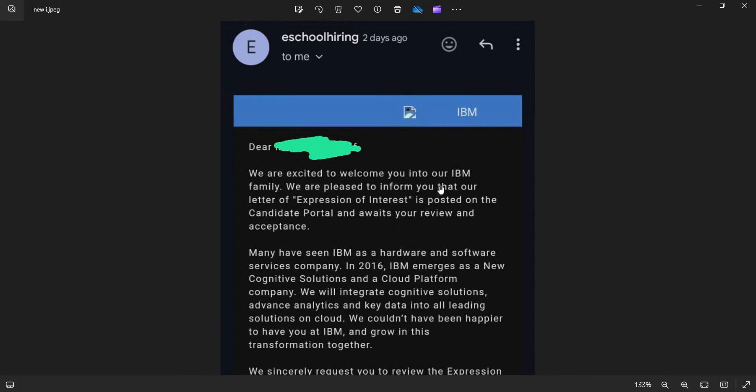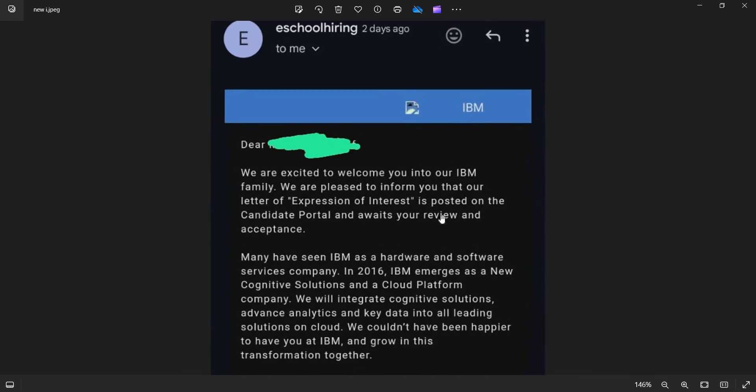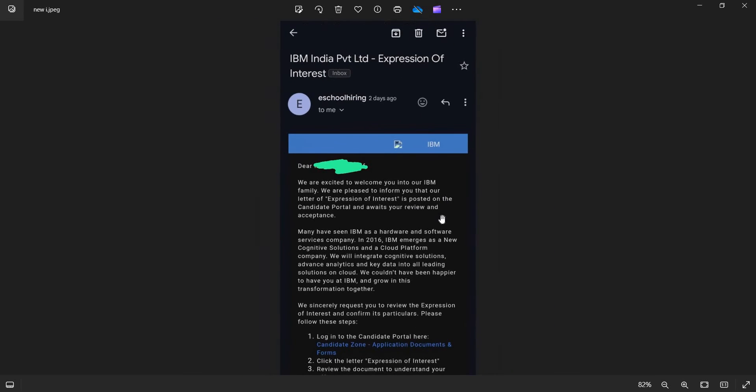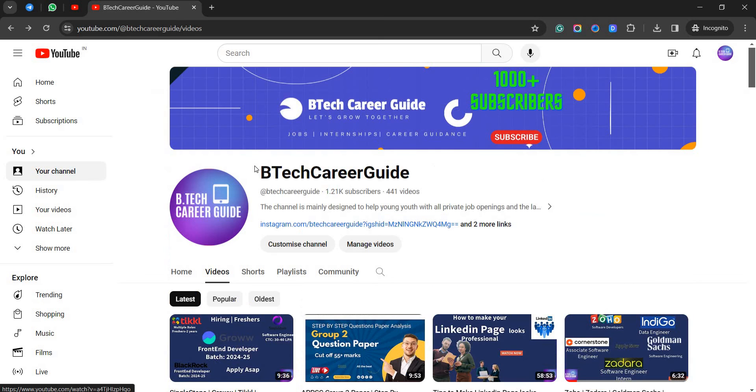You will be receiving an offer letter from IBM around one to two months. That's it in this video guys. In case if you need any job updates and exam solutions, just subscribe our channel. We take a great. That's it in this video guys. All the rest, bye bye.